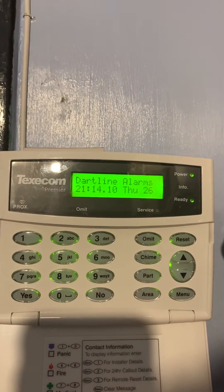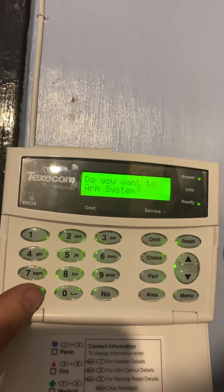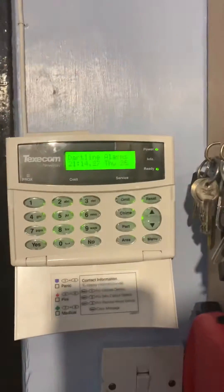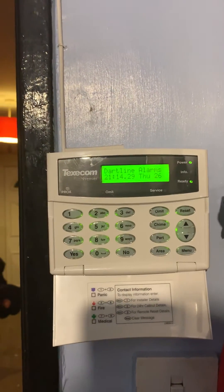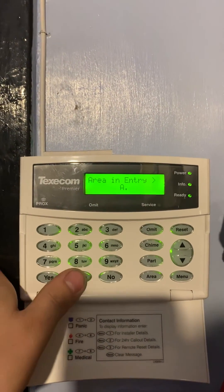Press menu again until you get back to the normal screen. This time if you arm the system, the system is now set. If I open the back door again, it will now accept the 4-digit code.